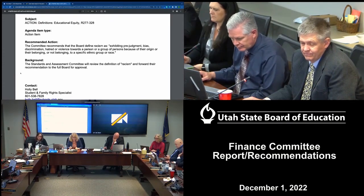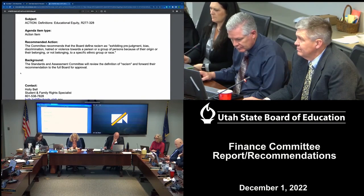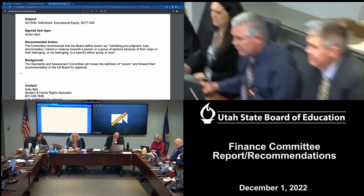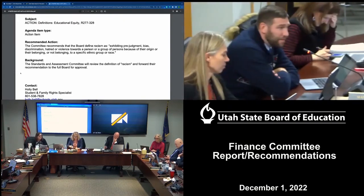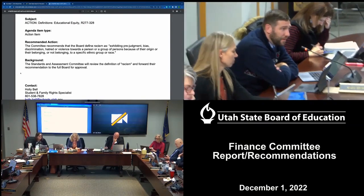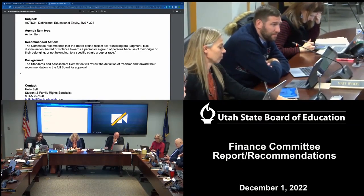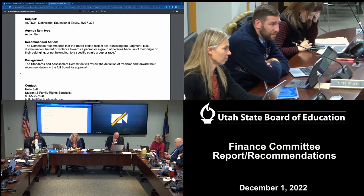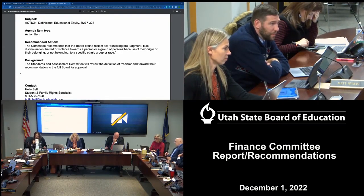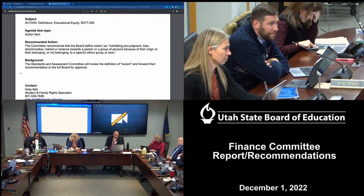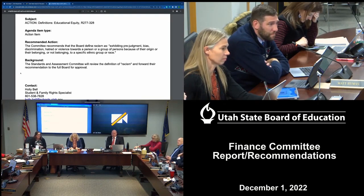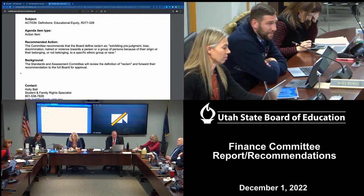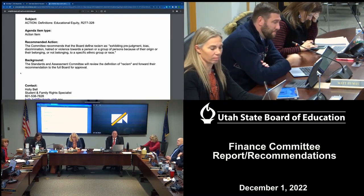Member Hymas: Does it fit? We've used that in a lot of different areas. Does it fit in all of those areas or have we not gone back? We believe so, but I don't know that we've exhaustively checked every place that shows up in the board's documents.